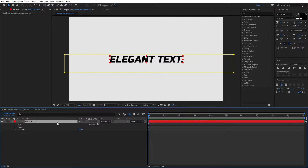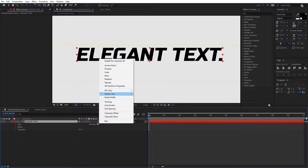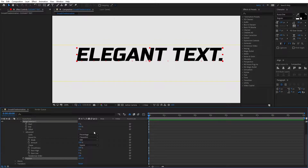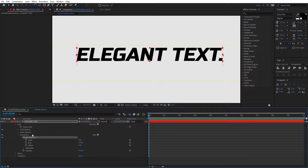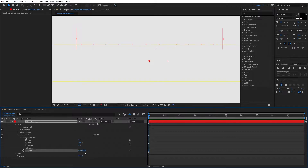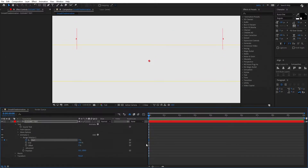Now we can start animating our text. Zoom in a little bit and make sure to put this on full. Click on Animate and Position. Expand the range selector and then expand Advanced. The first thing I'm going to do is pick based on words instead of characters. I will put the position above my mask at around minus 108. Now if we move the start, it's going to come down based on words. I'm going to click on the stopwatch to create the first keyframe, then move to about two seconds.